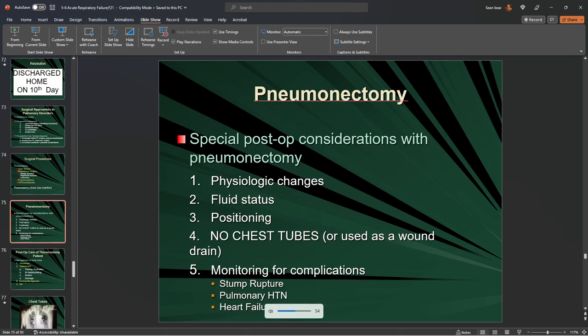Position these patients upright — they will not do well laying flat. They are not going to get chest tubes.